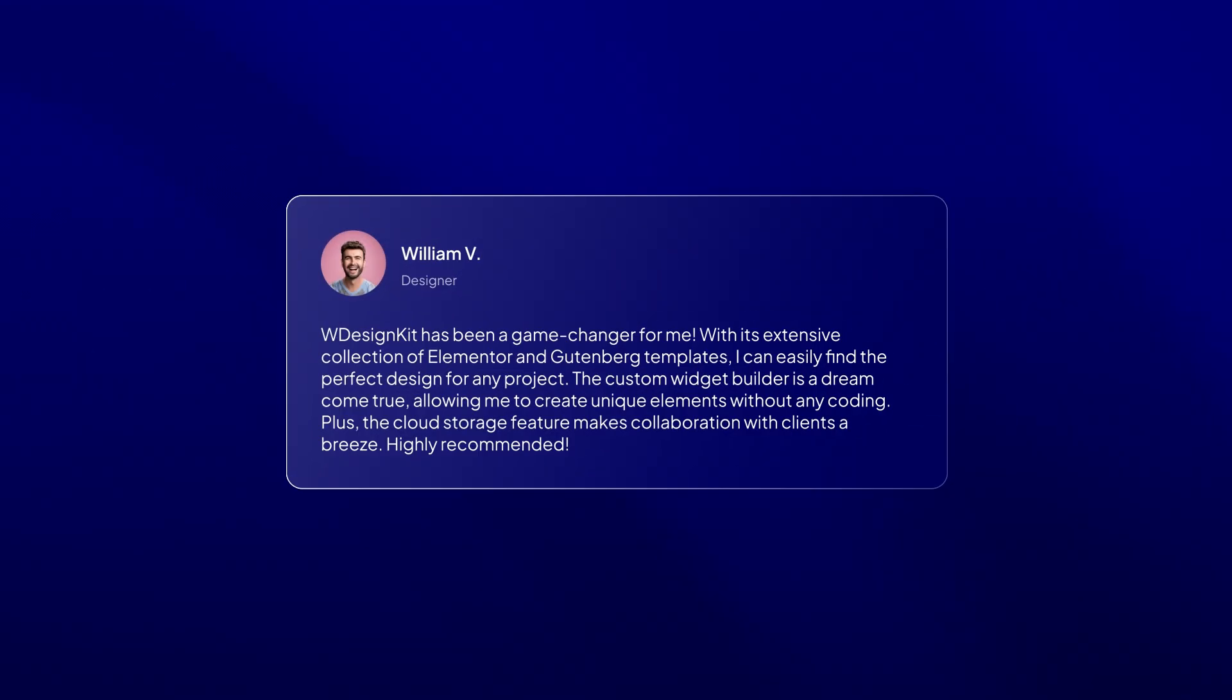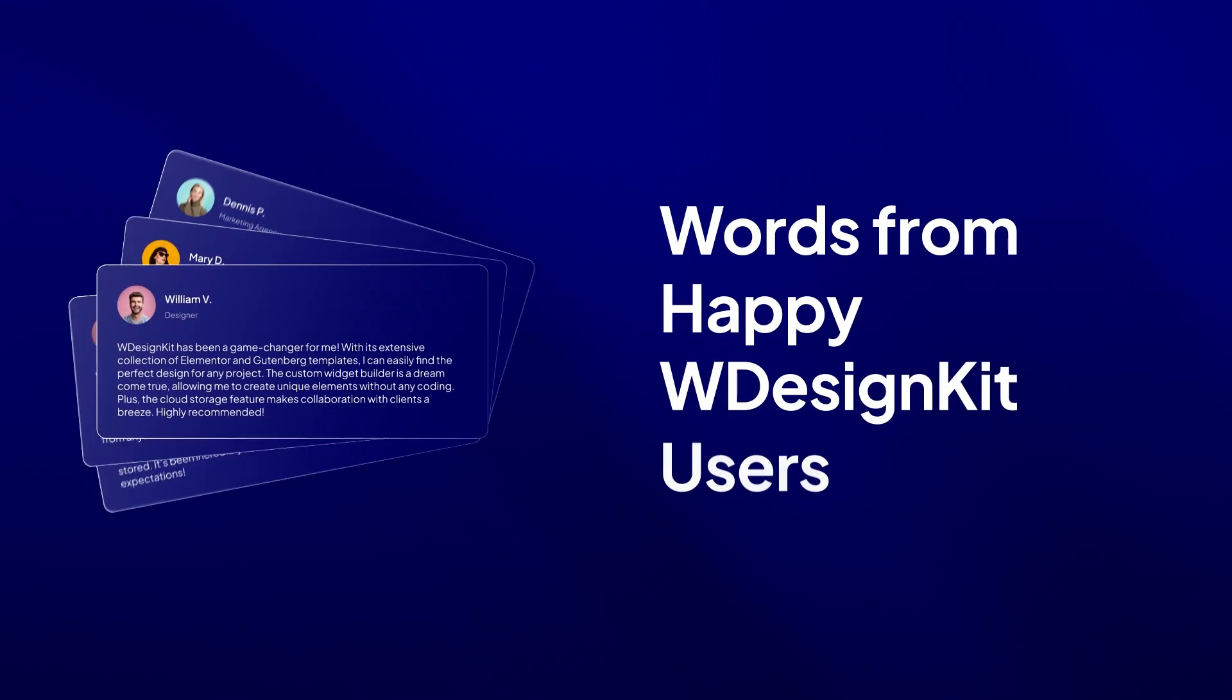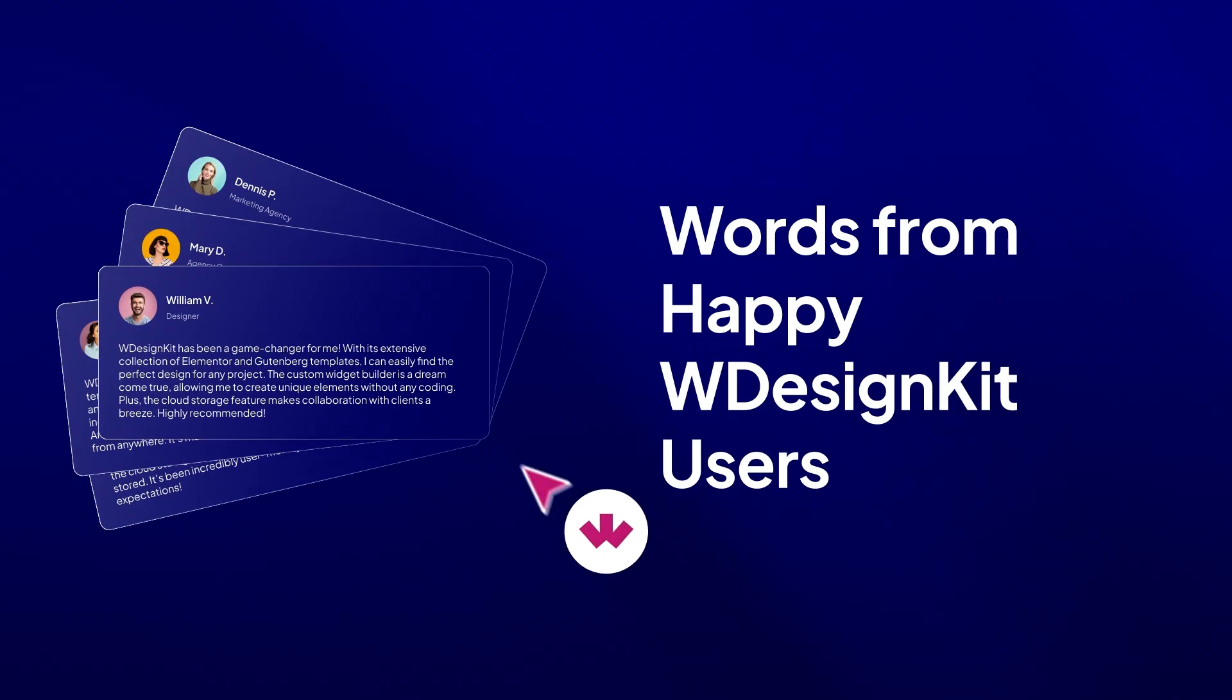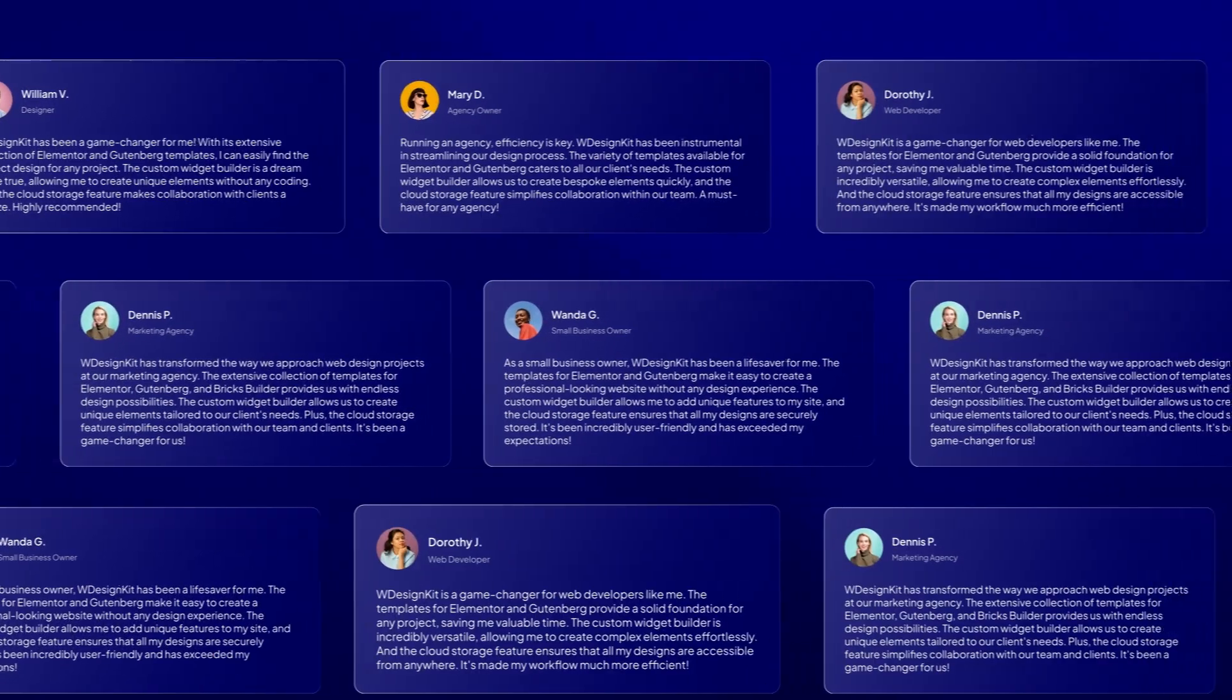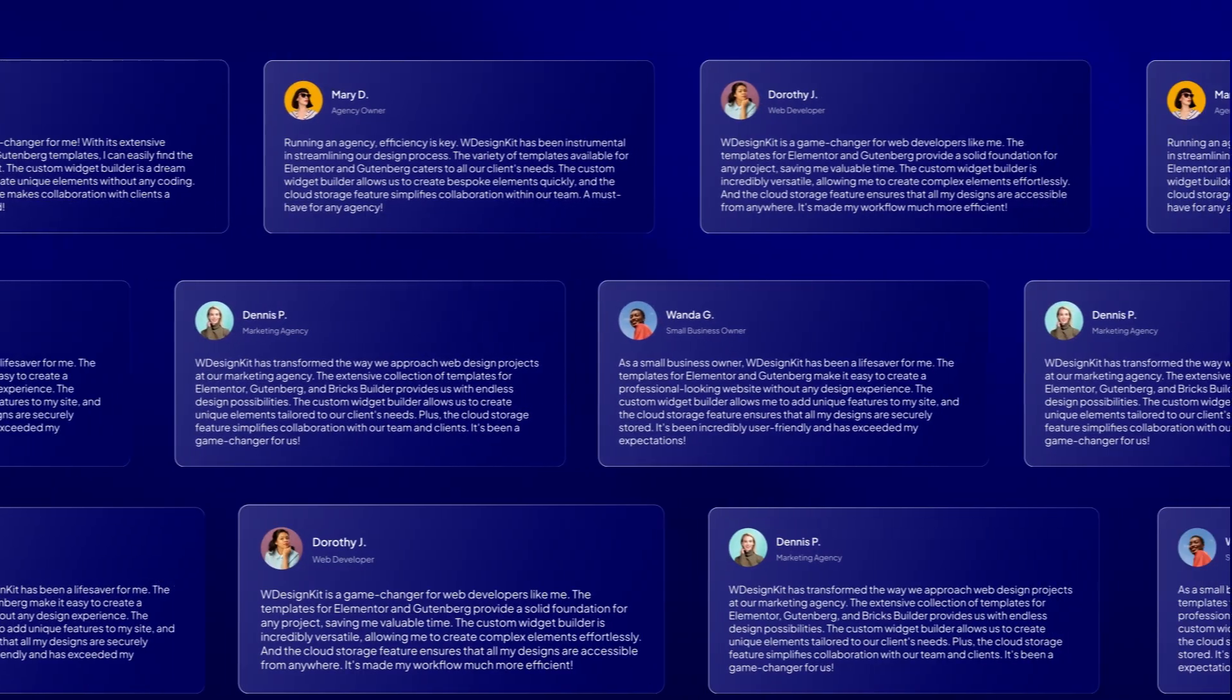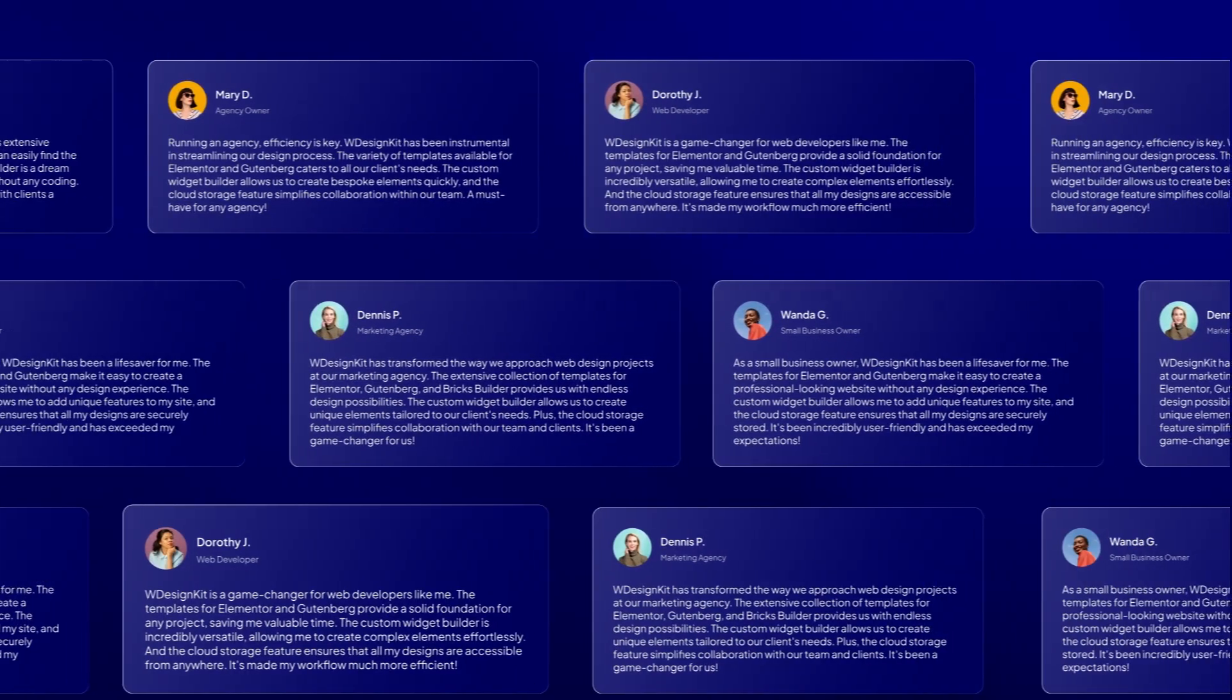But don't just take our word for it. See how WDesignKit is transforming the workflow of designers and agencies around the world.